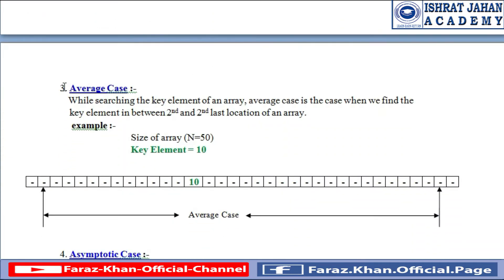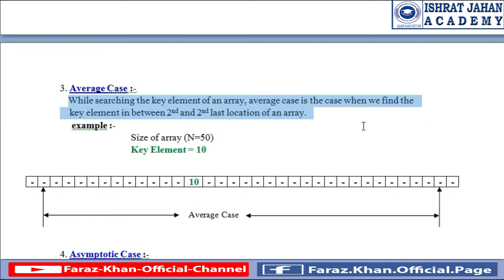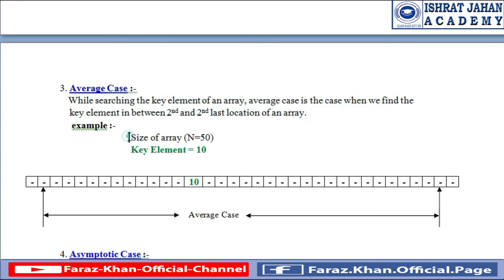The third one is average case. While searching the key element of an array, average case is the case when we find the key element in between the second and second-last location or index of an array.